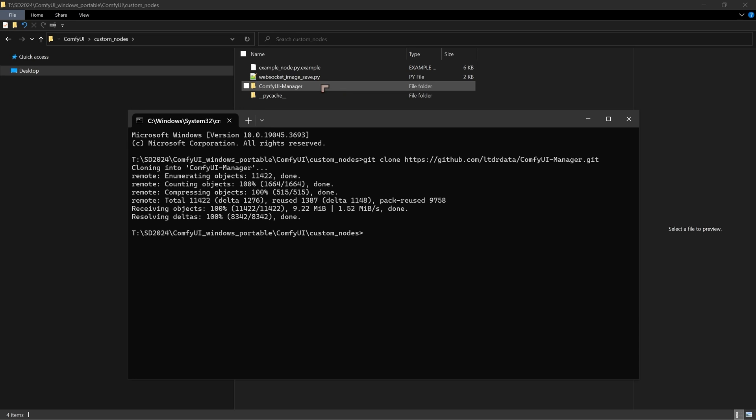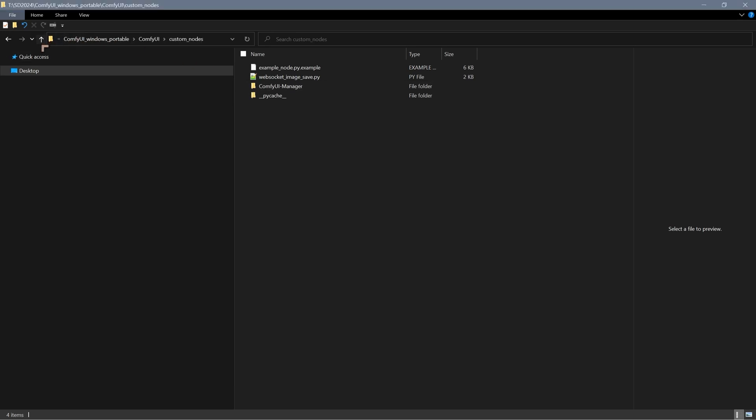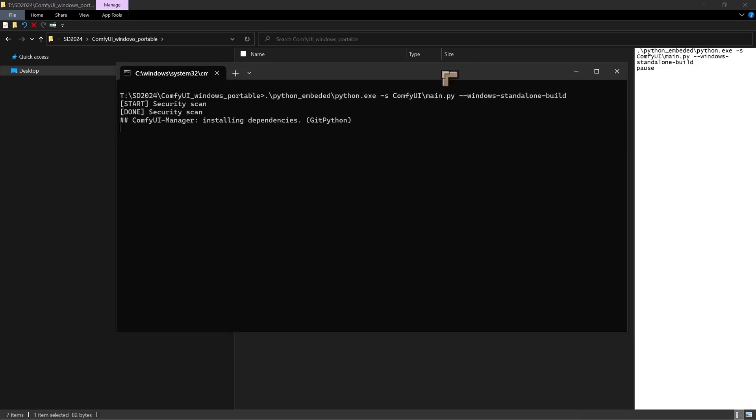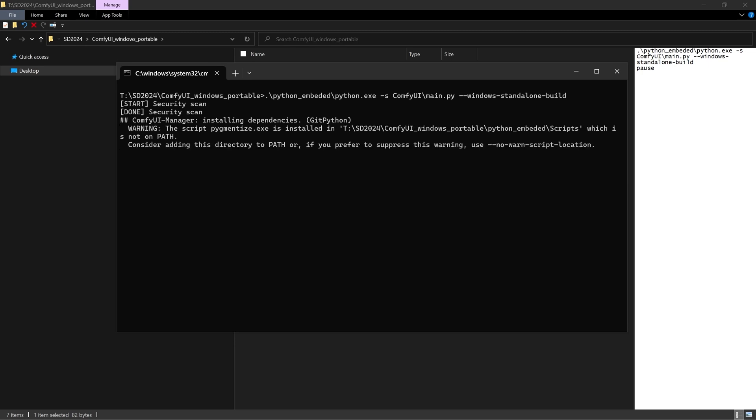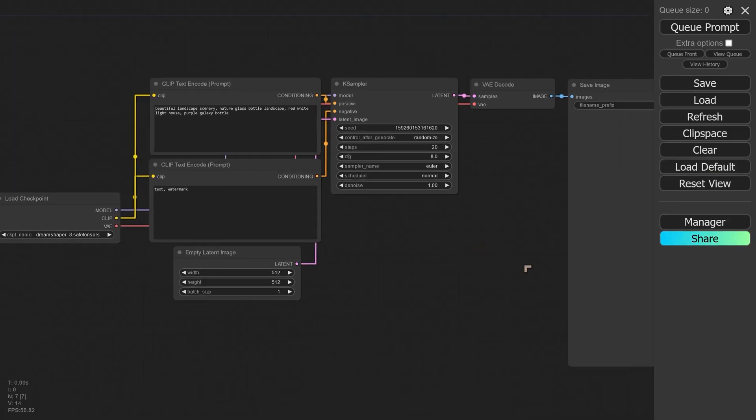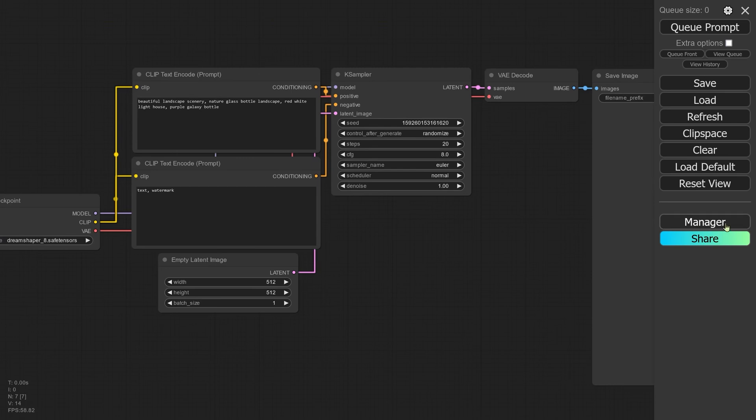The ComfyUI Manager extension is now within the custom_nodes folder. If we go and run ComfyUI, let me go up and let's get this thing started. What you'll notice as it's running, it will run a security scan. That's important because that's making sure that there's nothing weird going on with the stuff that we've installed.